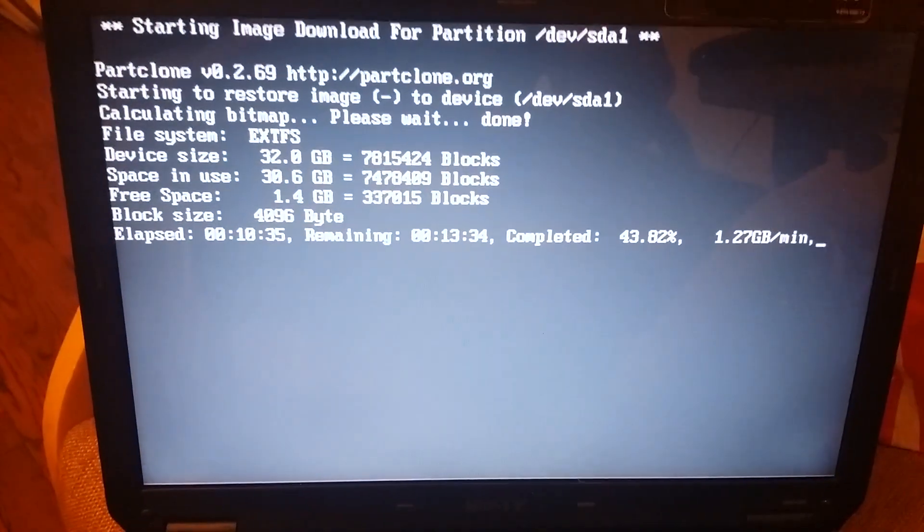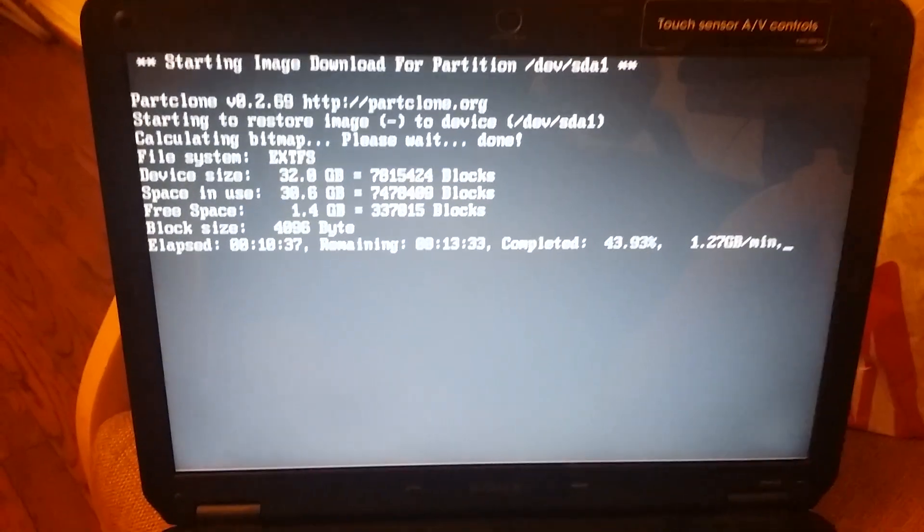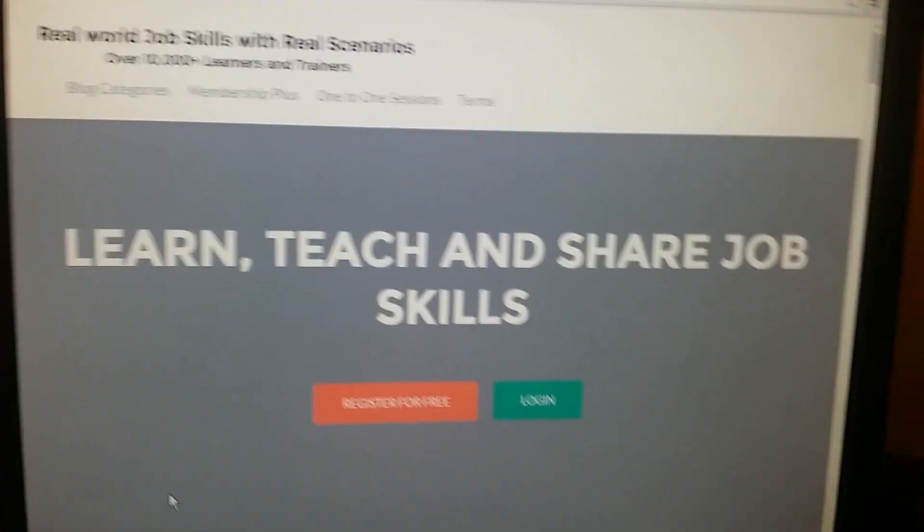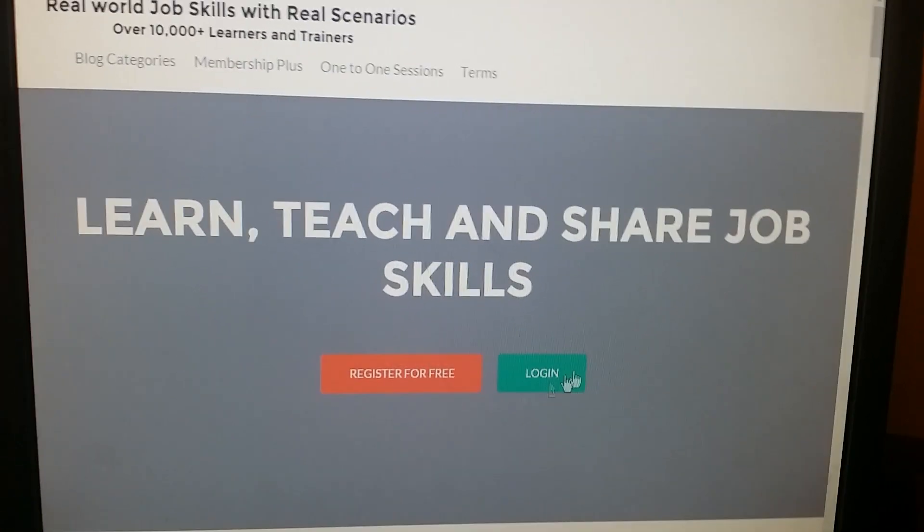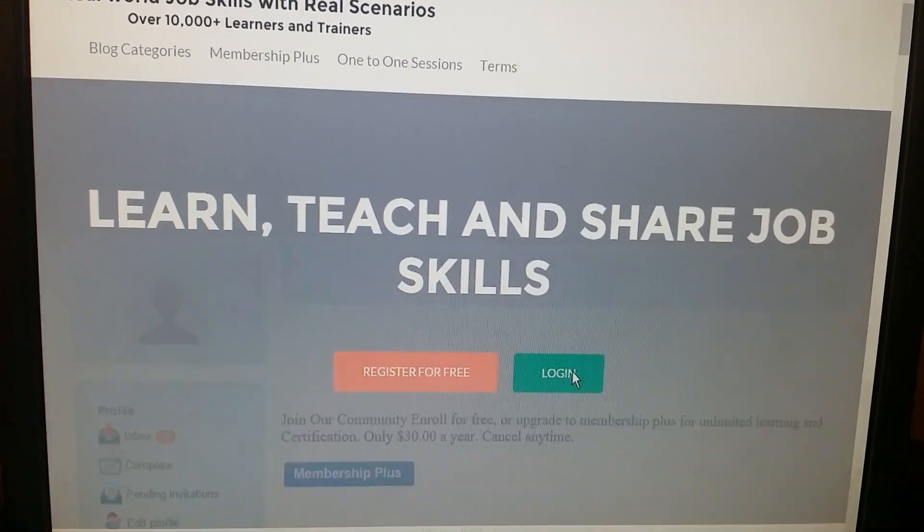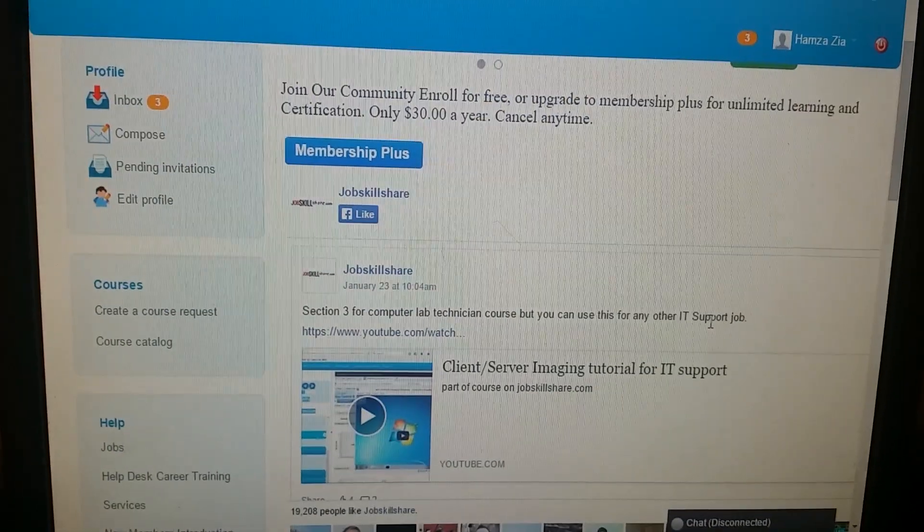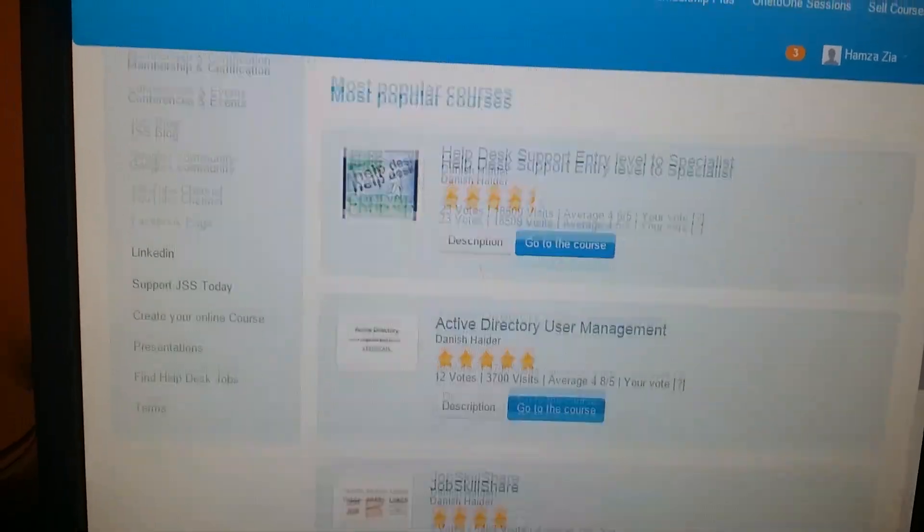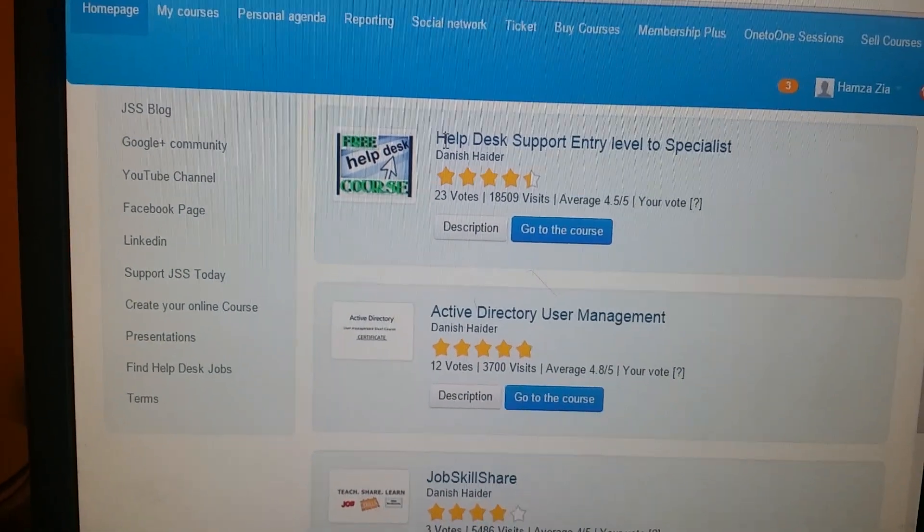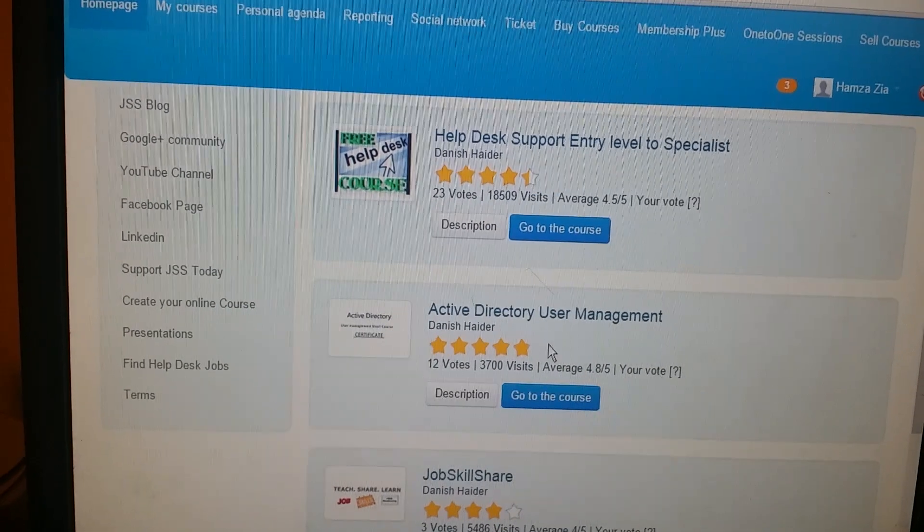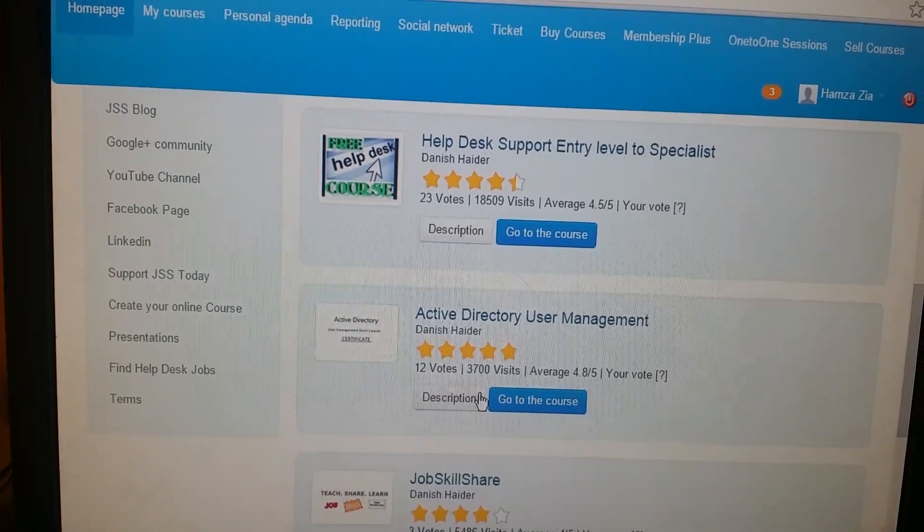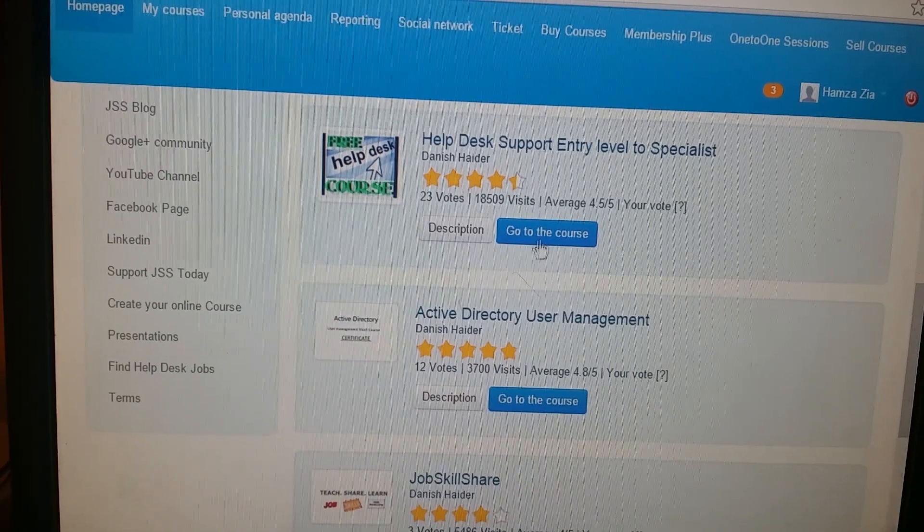While we have a few minutes remaining, we will go back to our site and show where this is going to be in our course. You're going to go ahead and log in. Make sure you put your username and password. Then we will go down and this is going to go under our help desk support, entry level to specialist.